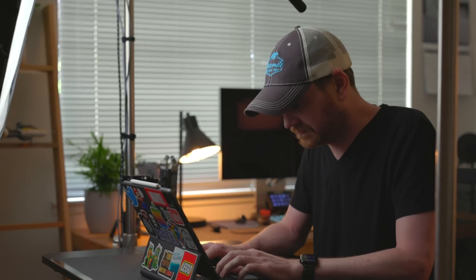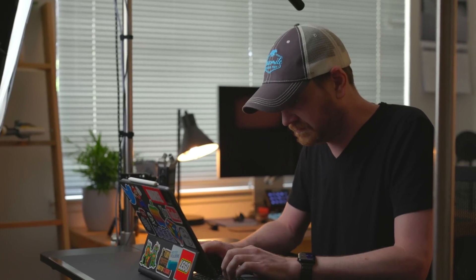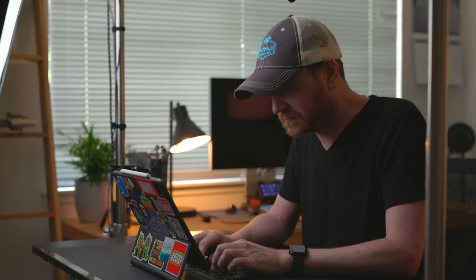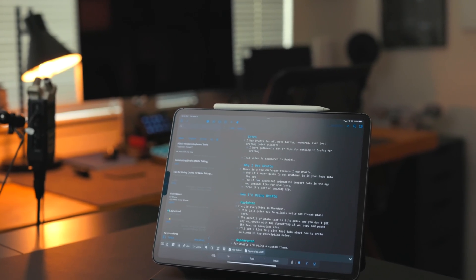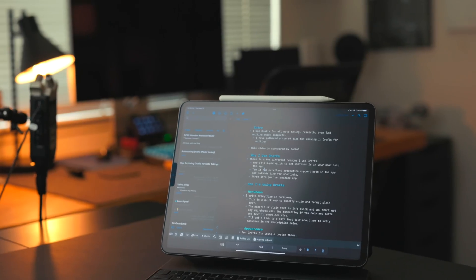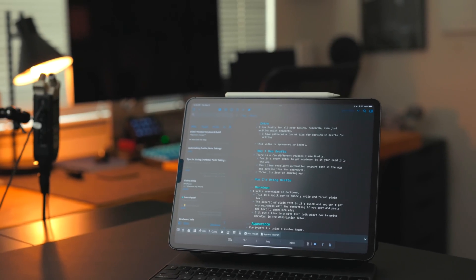I use the app Drafts for all of my writing, whether I'm just taking notes for a meeting, doing some research, writing down a little text snippet for something I need to save for later, or writing a script for a video. I do all of my writing in Drafts and I've been doing this for years. Over that time I've come up with a ton of tips for using the app, and I wanted to share them all with you.